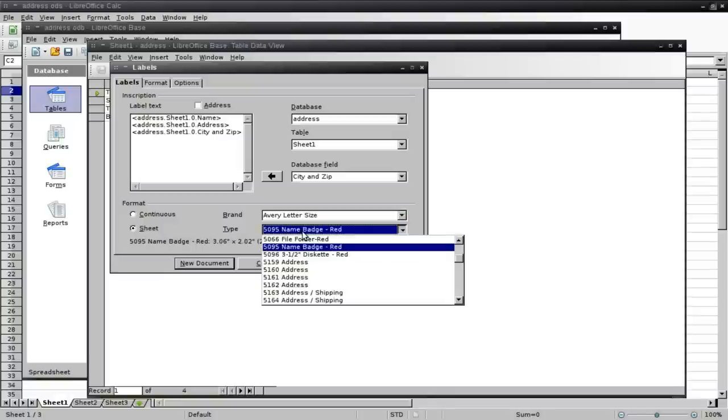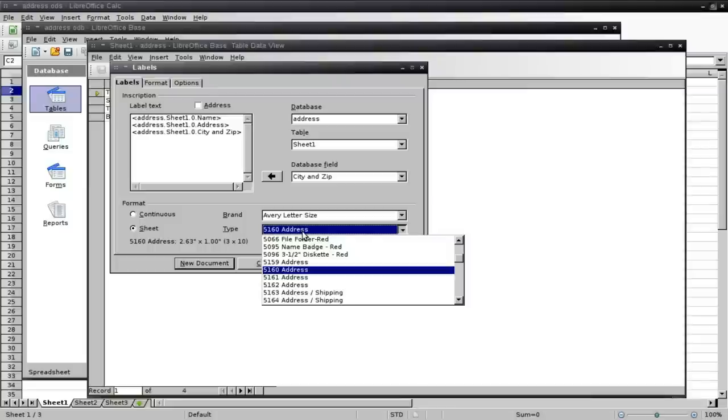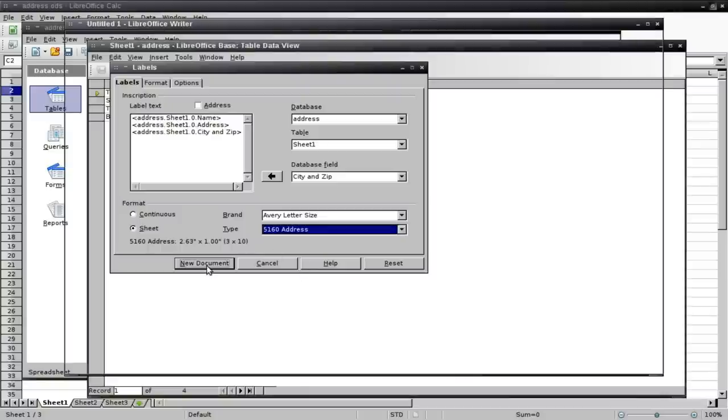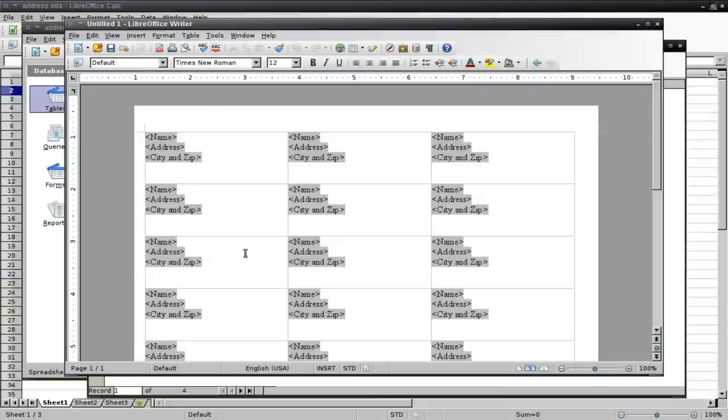choose whatever is the paper. It should say on the package what type of labels they are. Just choose whichever one you have. And then click New Document.